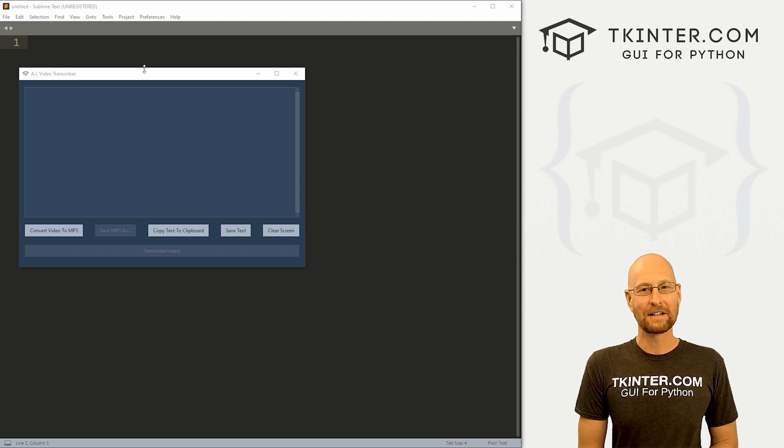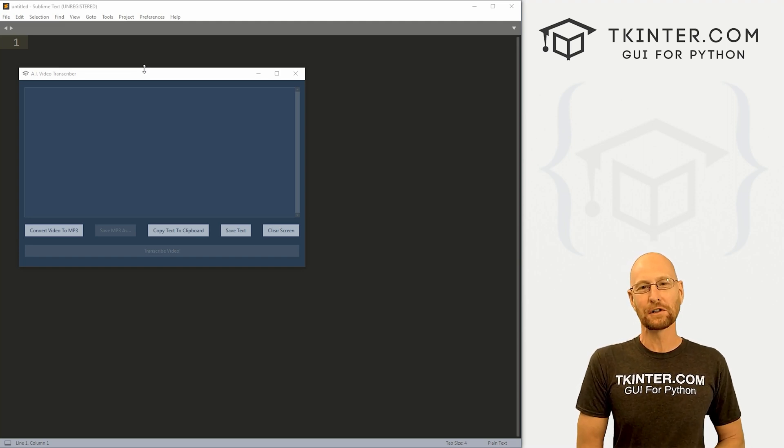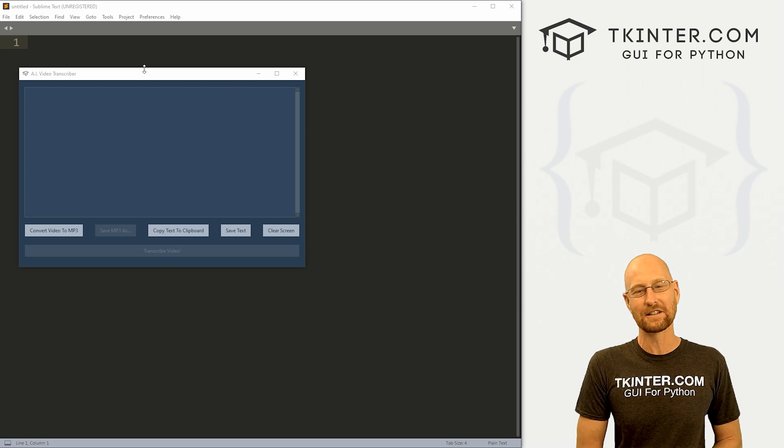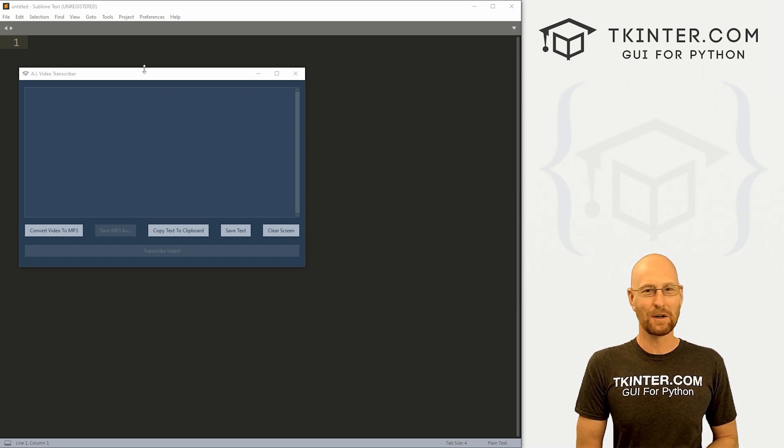Hey guys, John Elder here from tkinter.com and I've got a quick new artificial intelligence course announcement for you guys and all the members at tkinter.com.